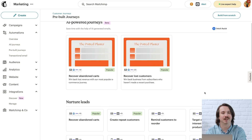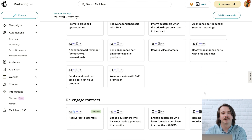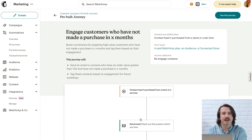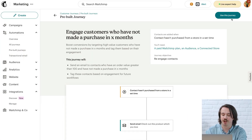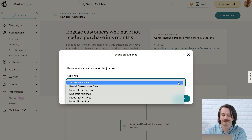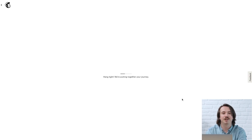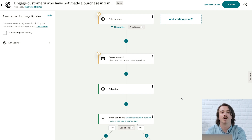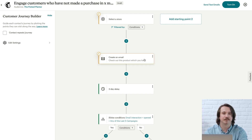Then click on the journey you'd like to use. I'll choose Engage customers who have not made a purchase in X months. After you click on a journey, you'll get a preview of the customer journey map, which shows the paths your customers can take. Just as a friendly reminder, in Mailchimp your contacts are your customers. If you're happy with the map, click Use this journey. Then choose your audience and click Continue. This will take you inside the customer journey builder. The map begins with a trigger that we call a starting point, and the rest of the map has other journey points like send an email. Everything is customizable, so you can add and edit journey points to meet your needs.